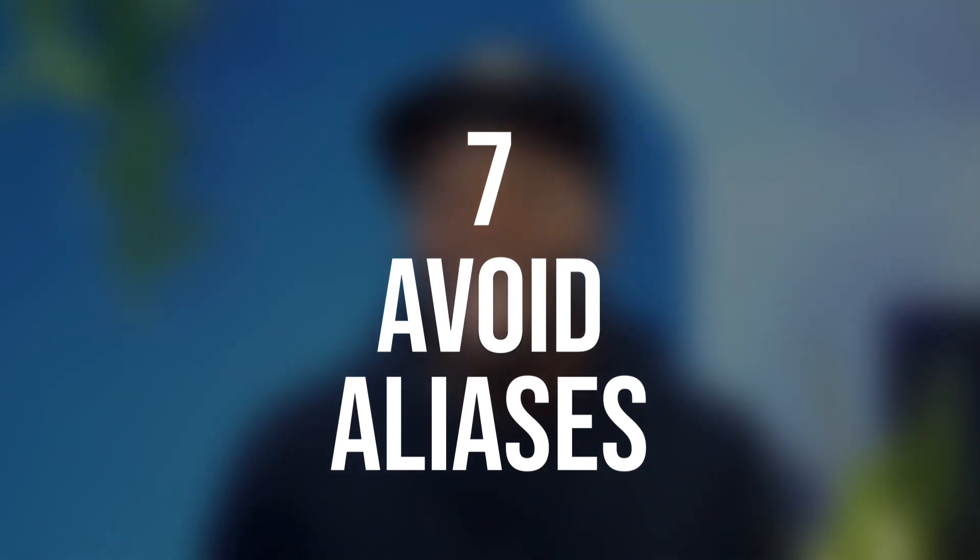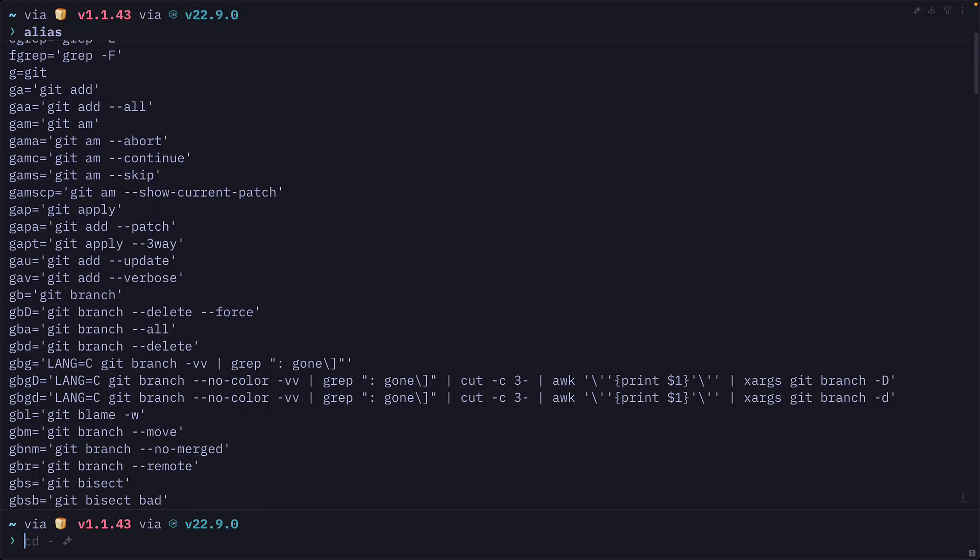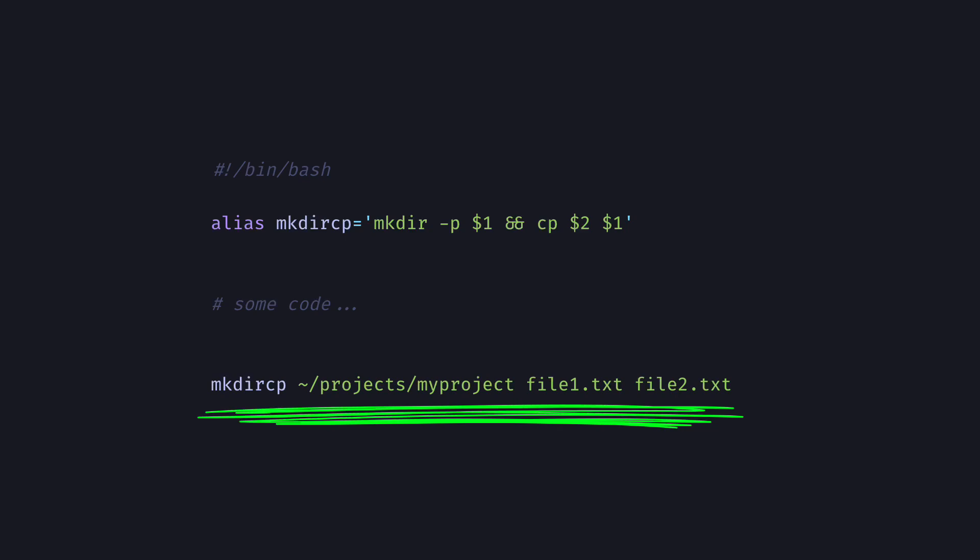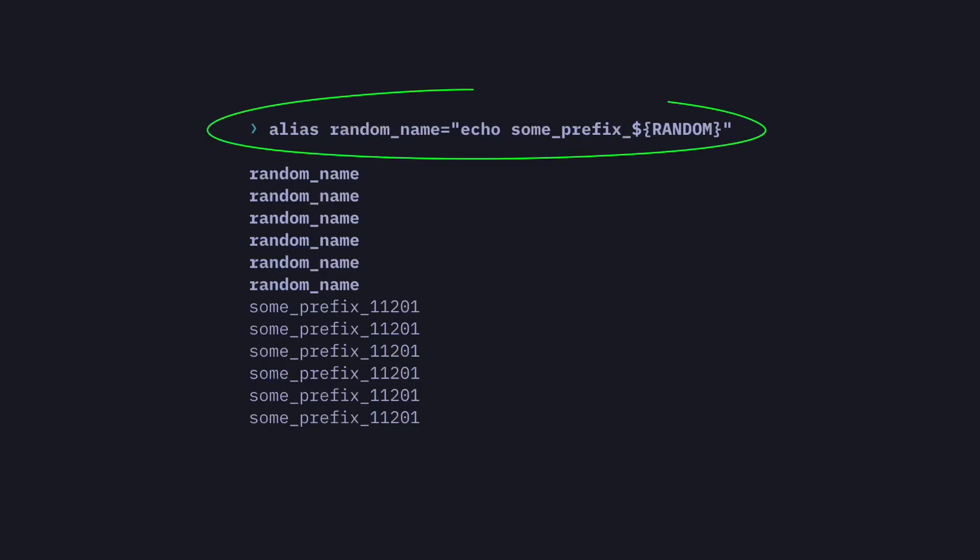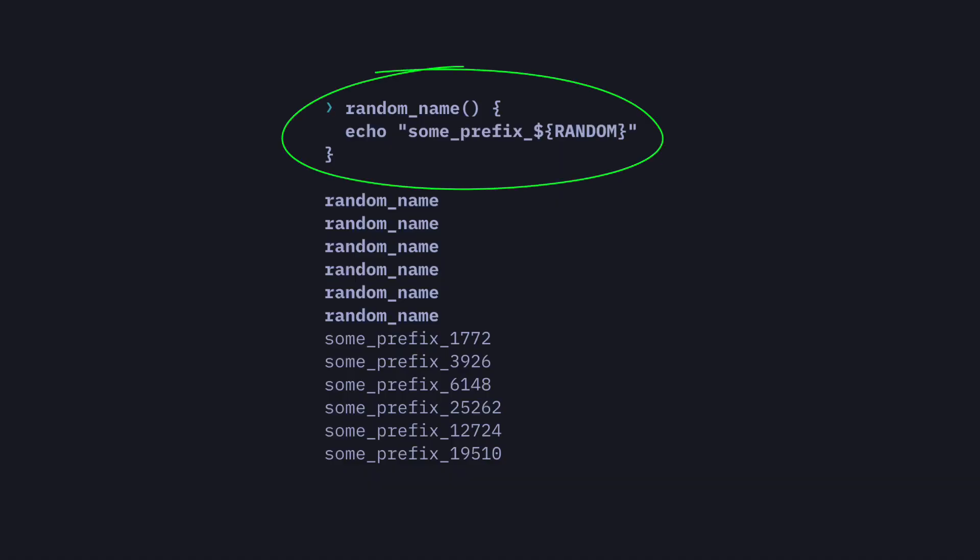Number seven, avoid aliases. Now, I love aliases. I use them all the time in my configurations, but I won't write them in any of my scripts. Because they can hide the actual commands being used, which makes the script less readable. They also don't work as expected. Like in this scenario, random will only be called once when the alias is defined. So if random name is used a lot, it won't really be random. If you want to do something like this, then use a function instead.